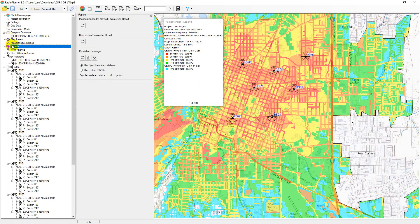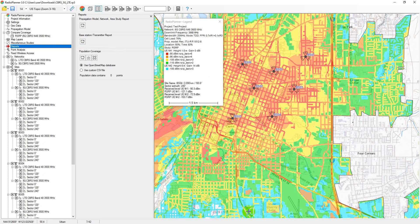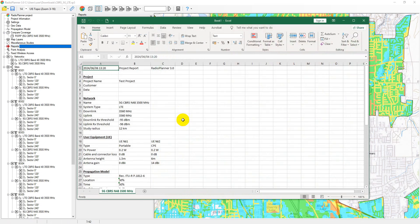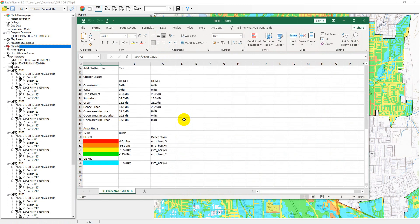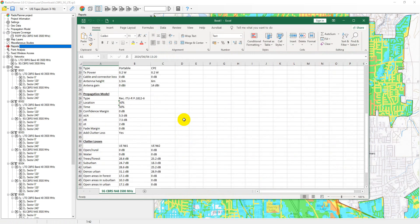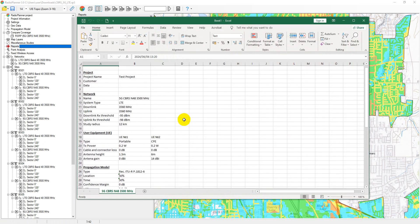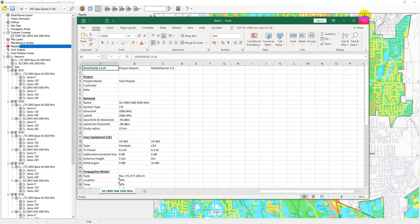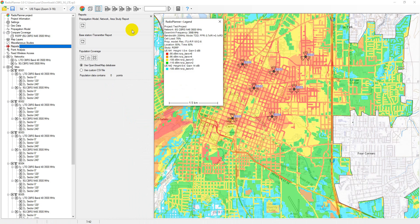In the Reports menu, you can create different types of project reports: Network Configuration Report, Propagation Model Report, Area Study Type, and Active Sites Configuration Report. All types of reports open directly in Excel.